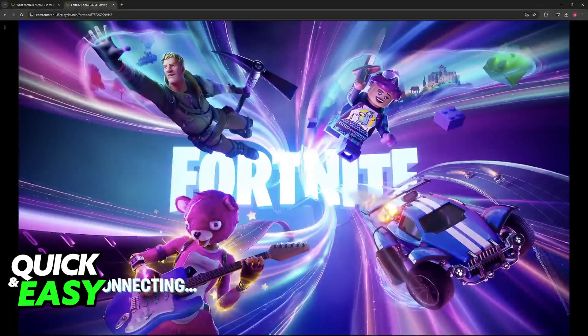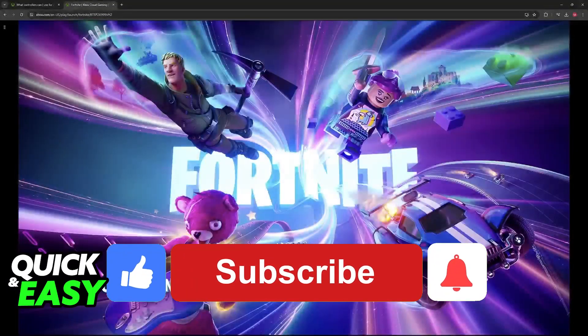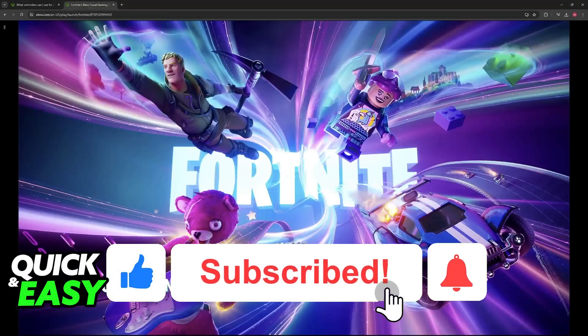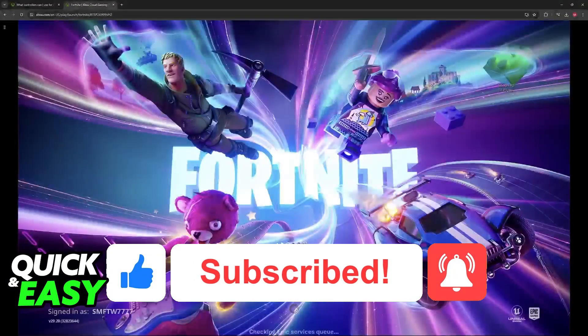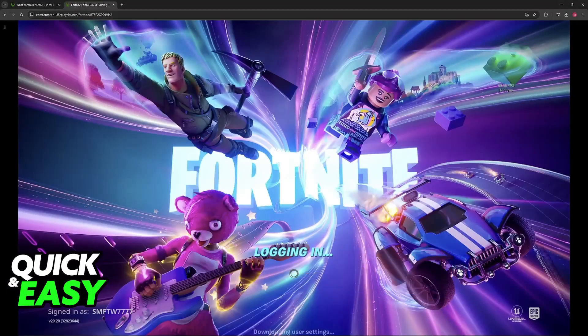I hope I was able to help you on how to use a wired controller on Xbox Cloud Gaming. If this video helped you, please be sure to leave a like and subscribe for more easy tips. Thank you for watching.